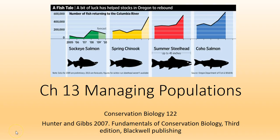Hello conservationists and welcome to chapter 13, managing populations with Mrs. Foes. A population, as you remember, is a group of the same species that are interacting, interbreeding, same time, same place.